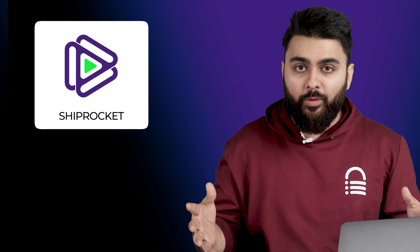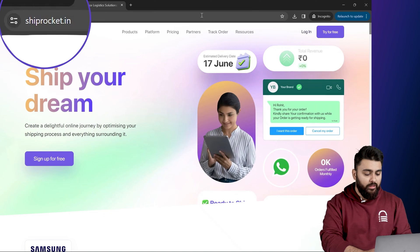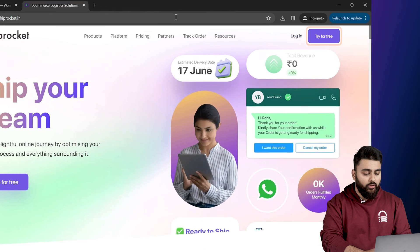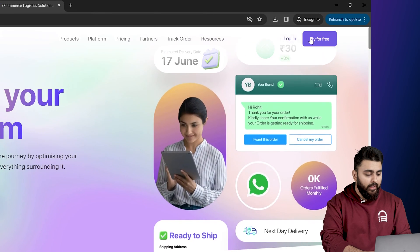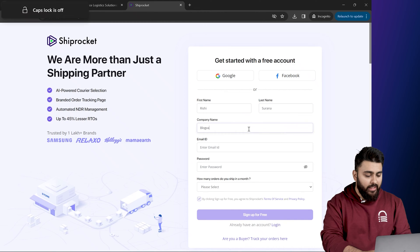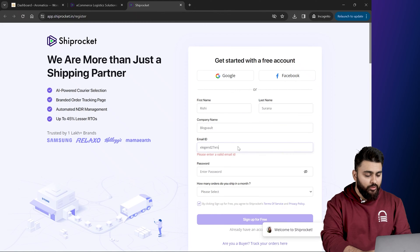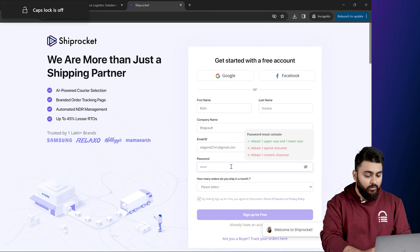Now to set up Shiprocket, let's go to their website, click on try for free, and then complete the sign up process. I'm just going to speed this up.